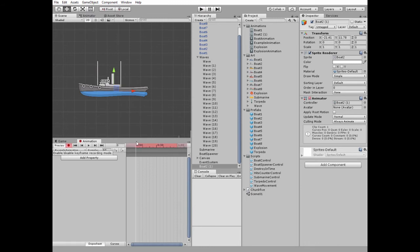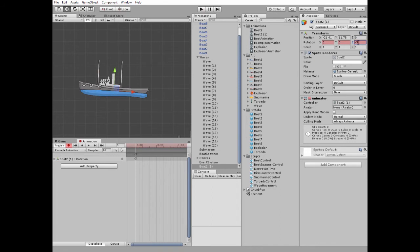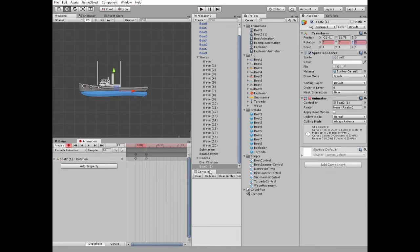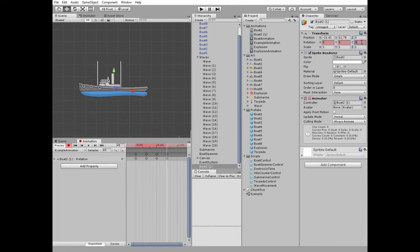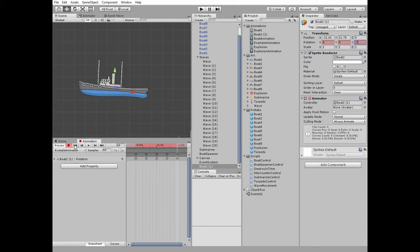Hit record button and change Z axis rotation to negative 3 for the first frame. Then slide timeline marker to 15th frame and set rotation Z value back to 0. Slide to 30 frame, set Z value to 3. Slide to 45, set Z to 0. Slide to 60, set Z to negative 3. That's it.